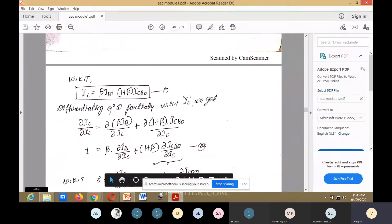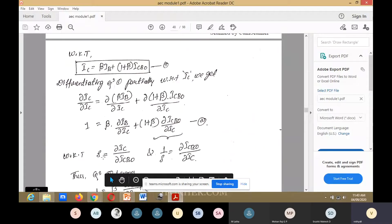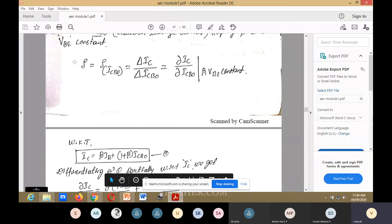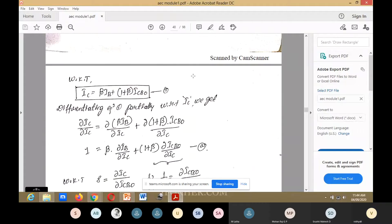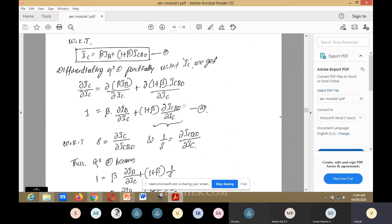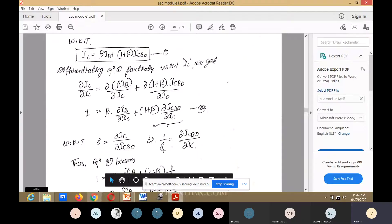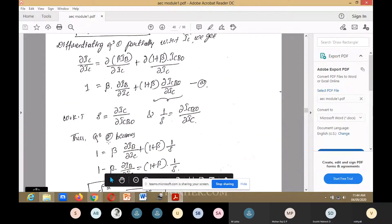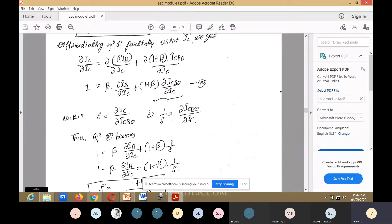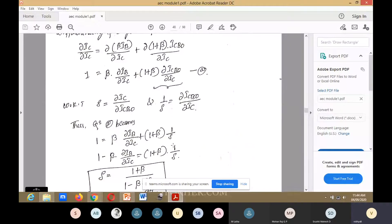After differentiating equation 1, you get: 1 equals beta·(∂IB/∂IC) plus (1 + beta)·(∂ICbo/∂IC). This is the second equation. We know S equals ∂IC/∂ICbo, so ∂ICbo/∂IC can be written as 1/S. Substituting 1/S into equation 2, we get: 1 equals beta·(∂IB/∂IC) plus (1 + beta)·(1/S).